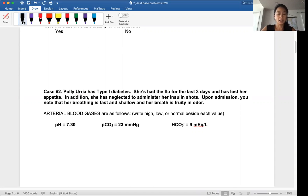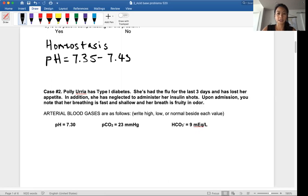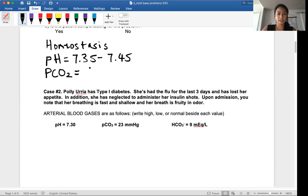So first of all, when you look at an acid-base problem, we want to first look at what is normal. So in homeostasis, the normal pH we already know is 7.35 to 7.45. And the normal pCO2 value in the blood is 35 to 45 millimeters of mercury.